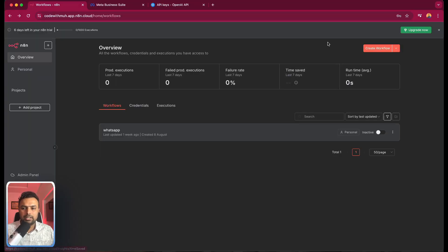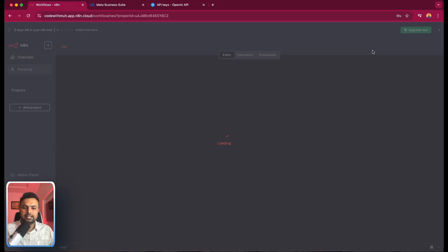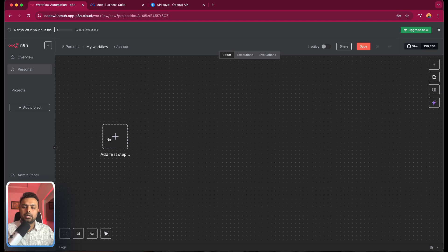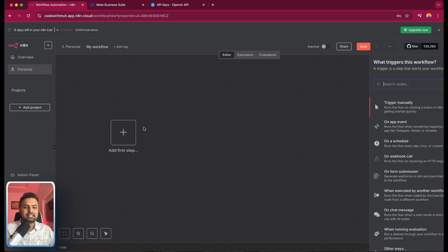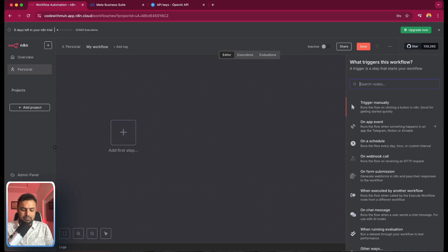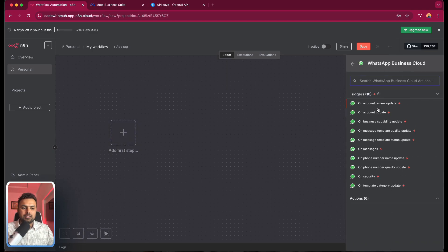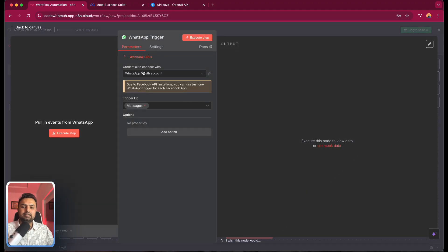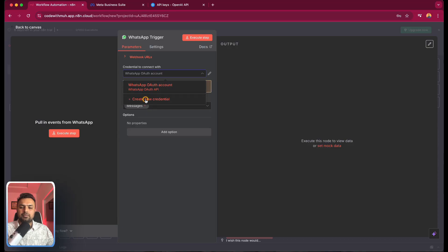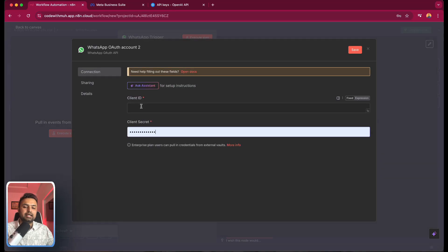When you are on the dashboard, you have to click on 'Create a Workflow'. Here you have to select WhatsApp Business Cloud API. We need to get a message, so on the message trigger we have to select it and then create new credentials. We need a client ID and the client secret.